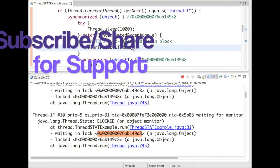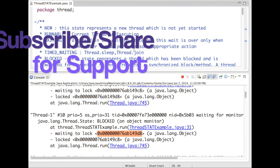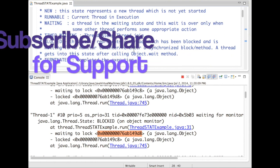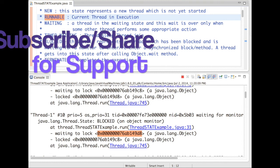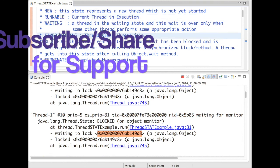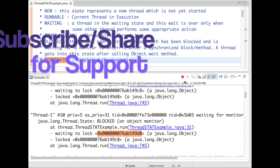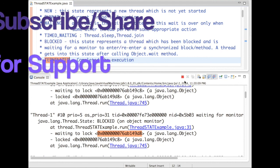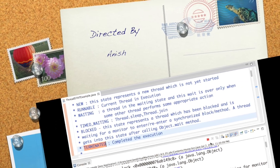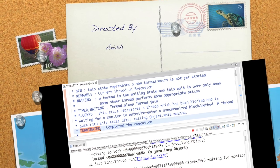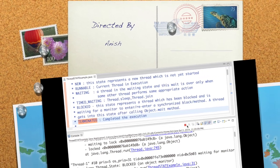So this is a very basic demo in which I have demonstrated how a thread goes to the runnable state, waiting state, time waiting state, and block state. Thanks for watching the video. If you have any queries or concerns, do let me know. I will try to answer over the comments. And don't forget to subscribe to the channel. Thank you.